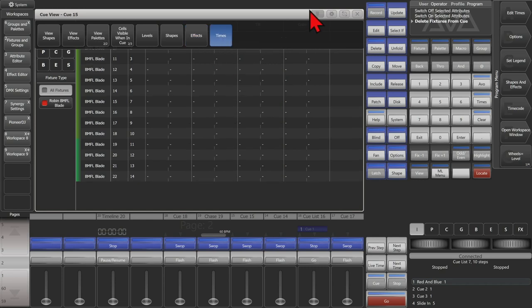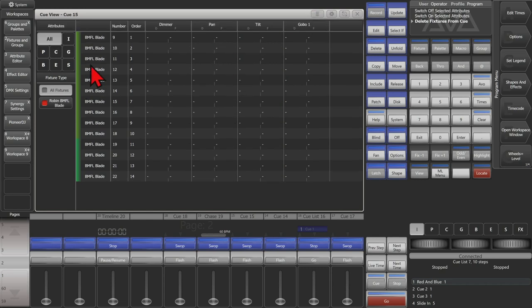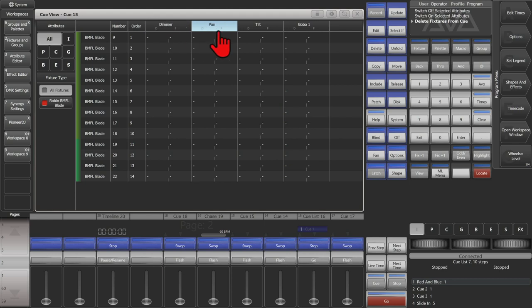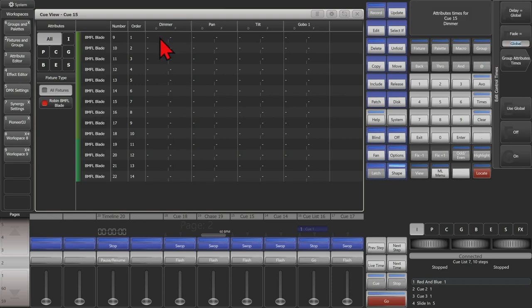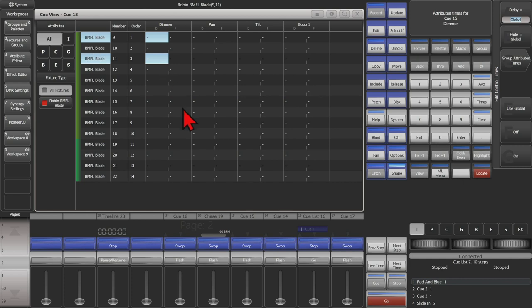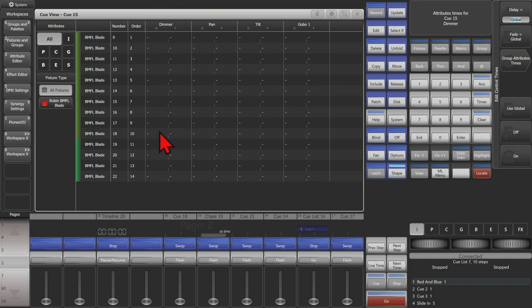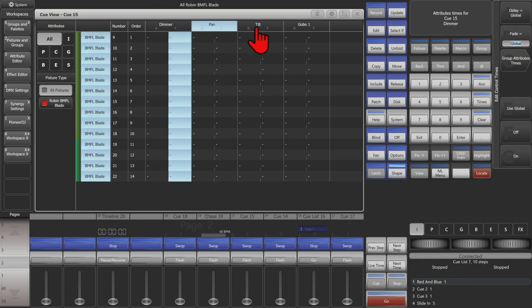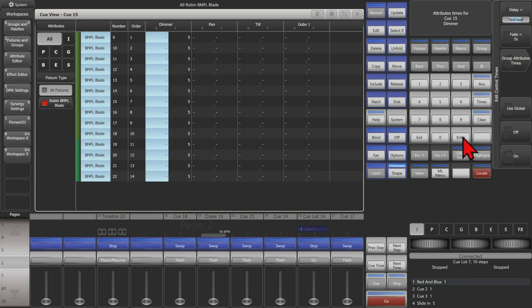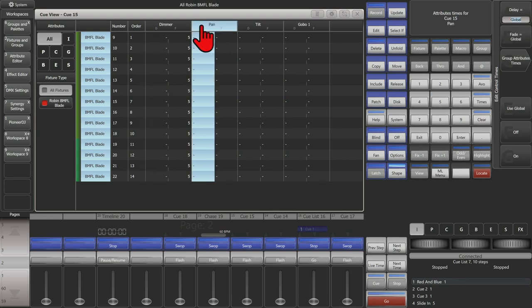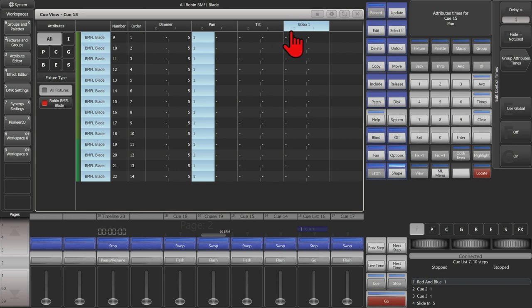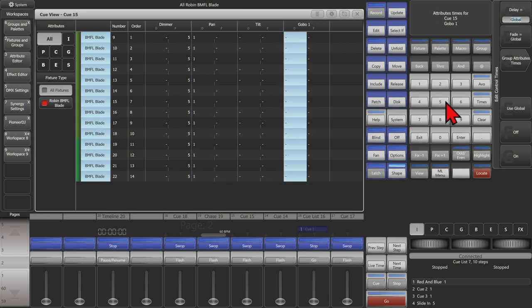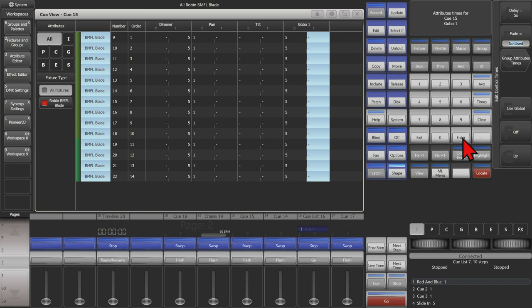If we go to times, I can see here, I can see with the attributes that are in my queue, I can then go ahead and set different delay or fade times, either for the entire queue, or a per fixture basis. So here we can set a fade to be 5 seconds on all of our dimmer, and we'll put a delay of 1 second on our pan, and a delay of 5 seconds on our gobo.